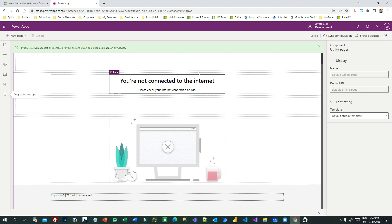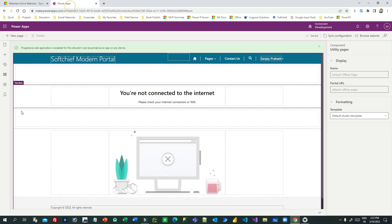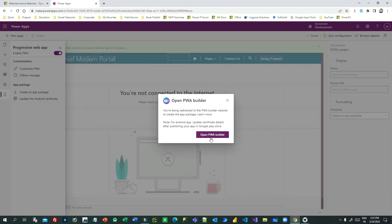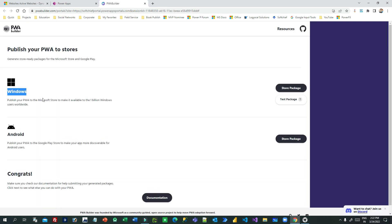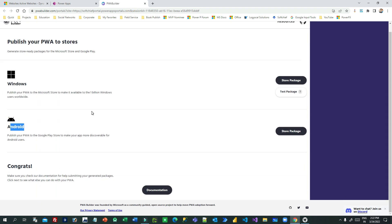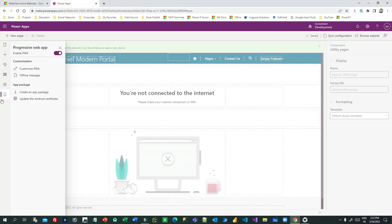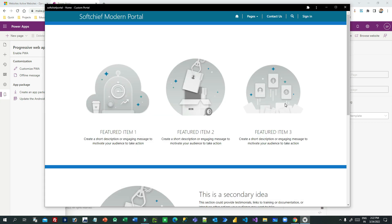Try installing this PWA Power Portal on your machine or mobile and disconnect your internet — you will see the offline message. You can also package your application by clicking 'Create a Package,' which opens the PWA Builder where you can package your app for the Windows Store, Android Store, and Apple Store. Thank you for watching — see you next time. Cheers, bye!